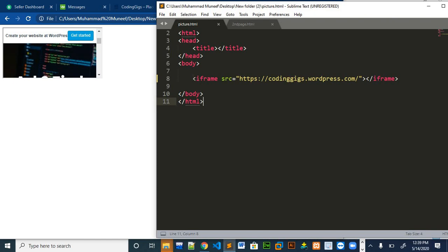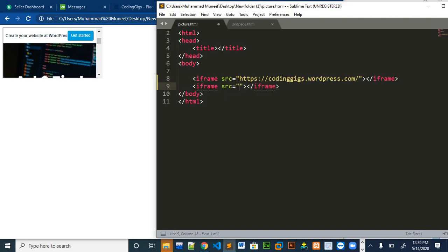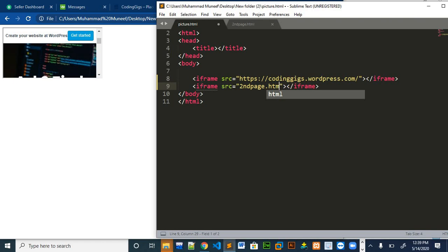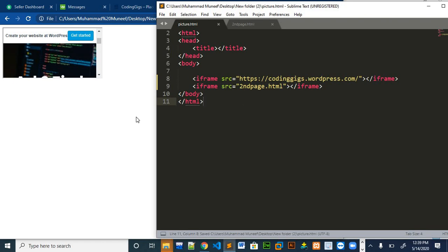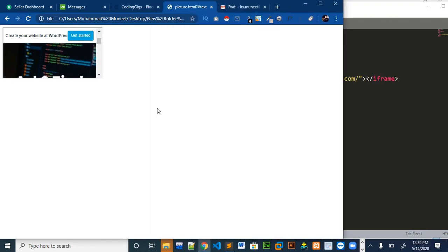Simply write iframe again, and in the source give the path of the page. Our page name was secondpage.html. If you haven't seen my video regarding links, kindly check that video before watching this video. Just save it and run it.